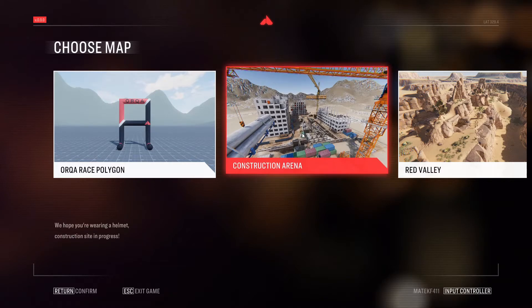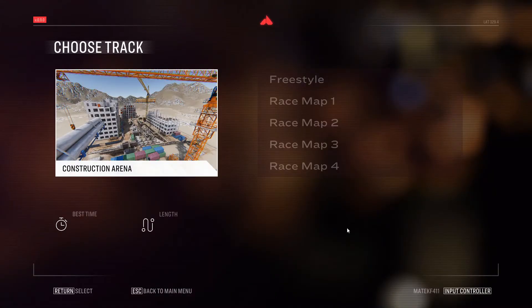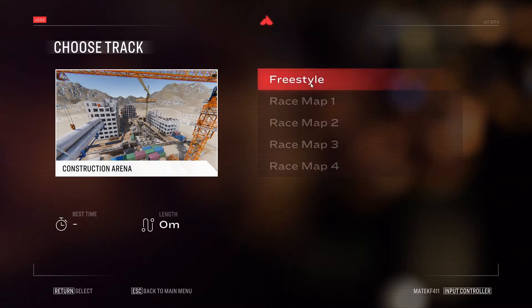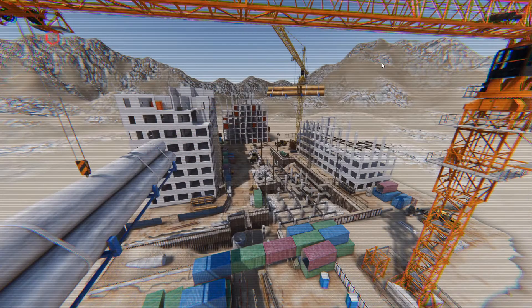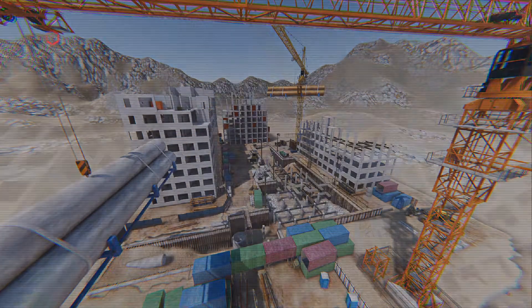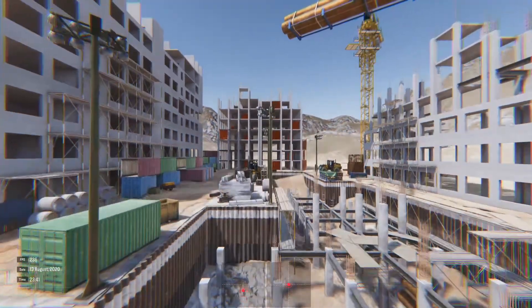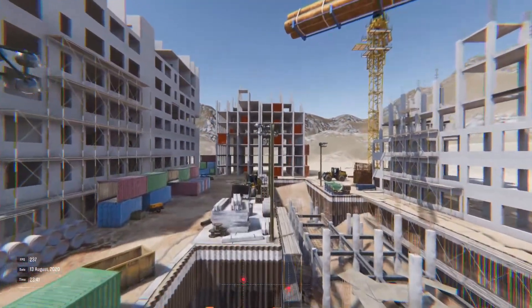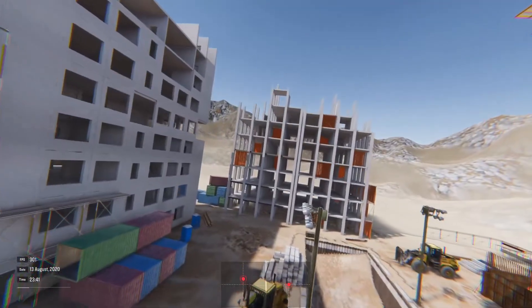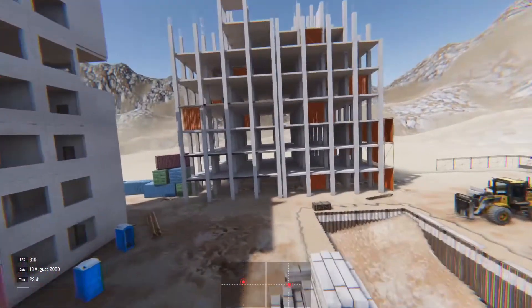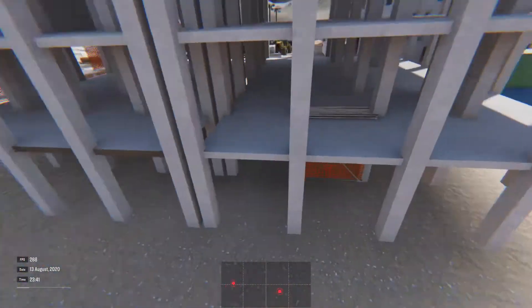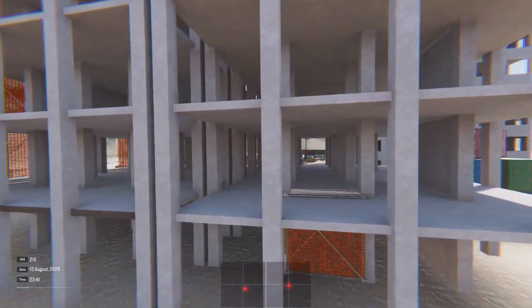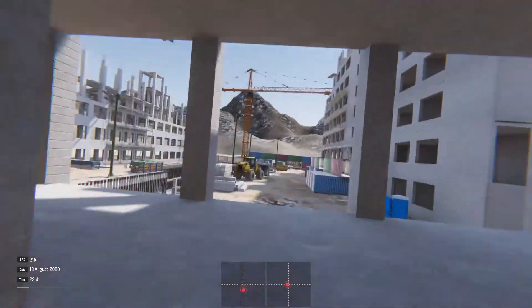So then I just go to fly construction because I like the construction map, and then freestyle. And we're away, I'm flying. And I'm using a tiny hawk and all I've got is the tiny hawk plugged in by USB.